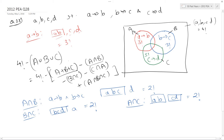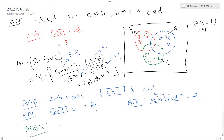So A + B + C is 3 times 3 factorial, and each pairwise intersection is 2 factorial. Finally, A intersection B intersection C is the set where A, B, C, D happen in exactly this order — that is, A is followed by B, B is followed by C, and C is followed by D. There is only one way to do this, which is the word ABCD. So A intersection B intersection C is simply 1.